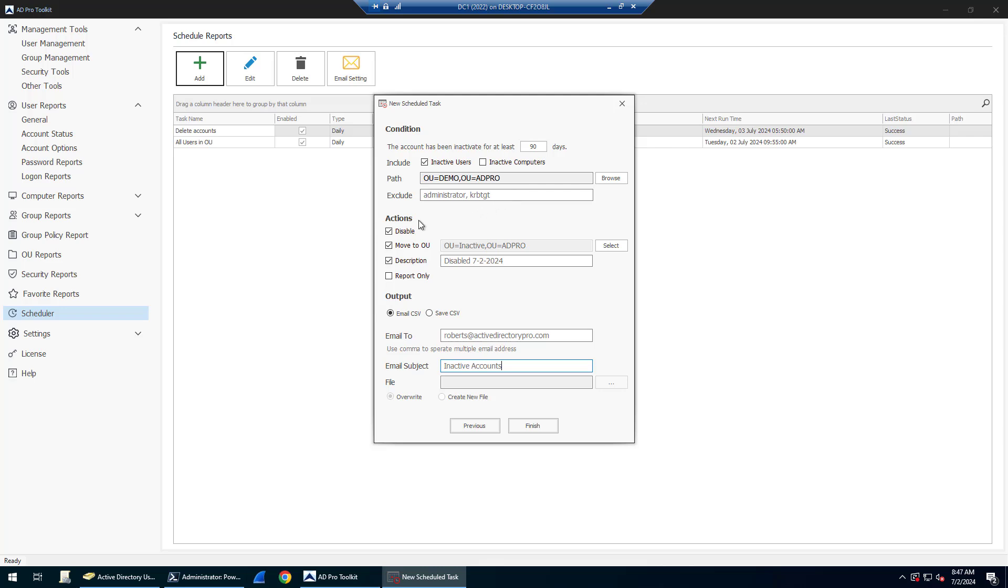For whatever accounts it finds, I want to disable, move, set a description, and email me the results. There's also a report only mode. You can enable this and it won't take any actions on the account. It'll just send you an email report of what it found.